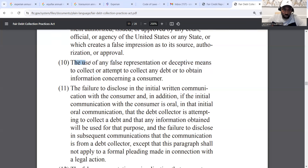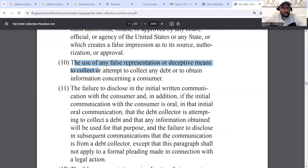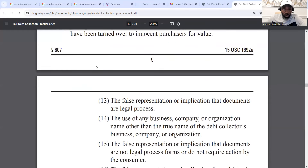So when it comes to 'our client' — Portfolio Recovery Associates is a debt buyer. They buy debt; they don't normally collect on behalf of anyone. So when they say 'our client,' it's not really their client, because they're not collecting on behalf of the original creditor — they're collecting for themselves. You can use that.